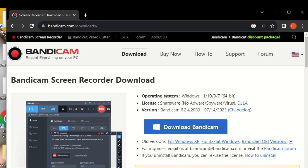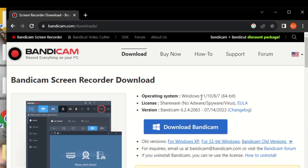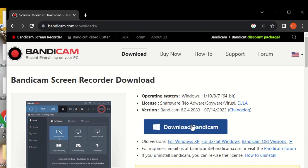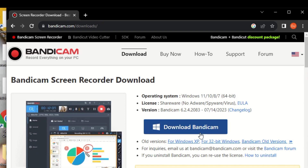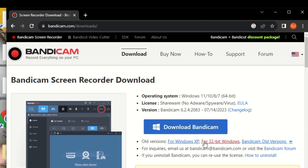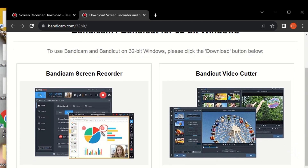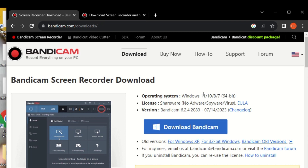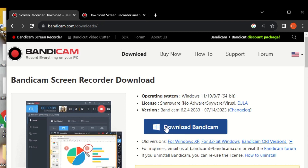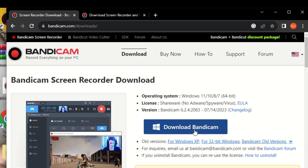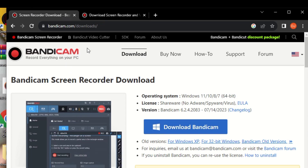If you are using a 64-bit system, you can download this Bandycam version. If your system is 32-bit, make sure you click on that link and download the 32-bit version for your system. Download according to your system requirements. I'm using a 64-bit system, so click on download — I've already downloaded it so I don't need to download it again.